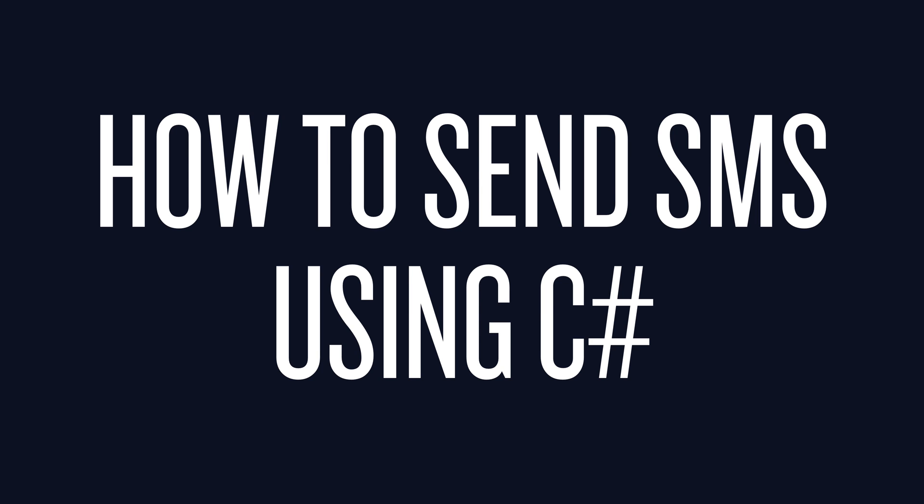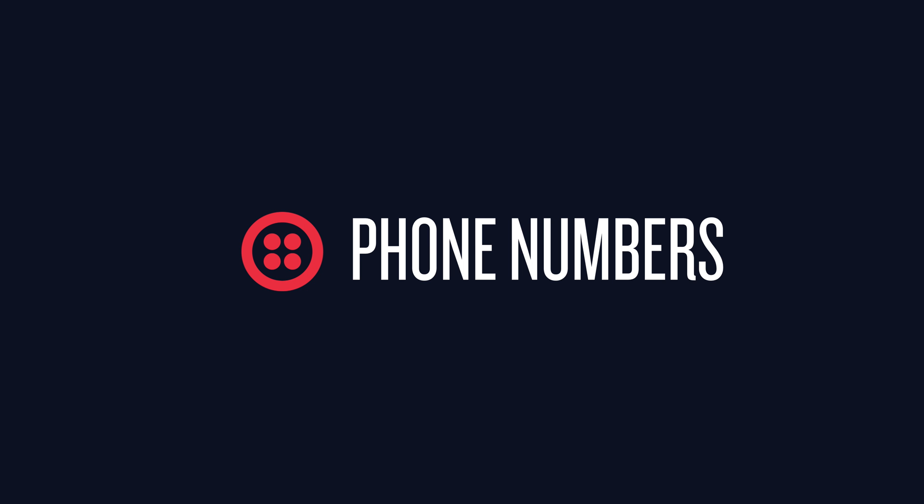This C-sharp tutorial shows you how to send text messages using Twilio, but for that we're going to need a phone number, so let's go get one.